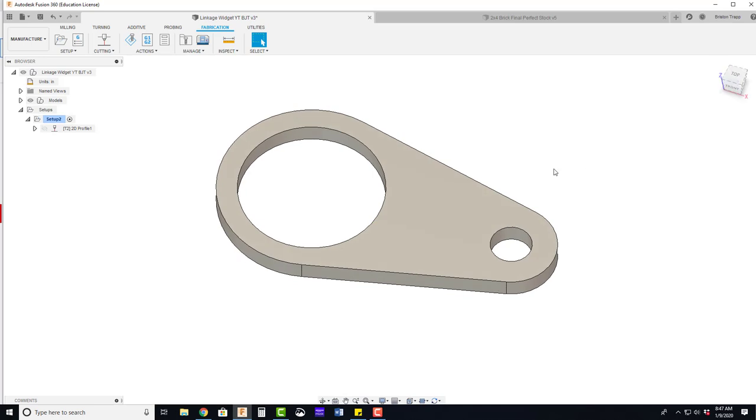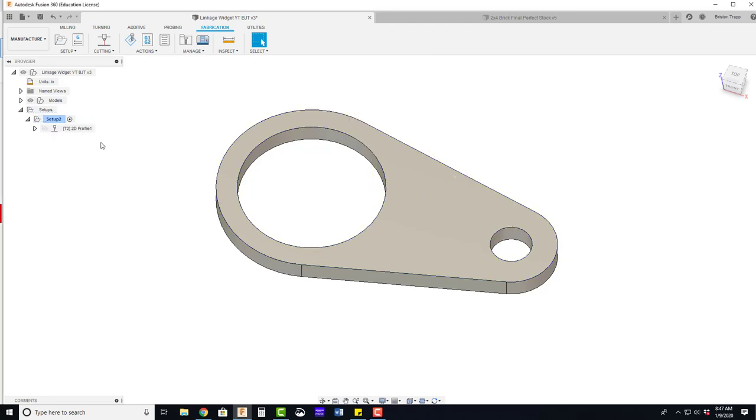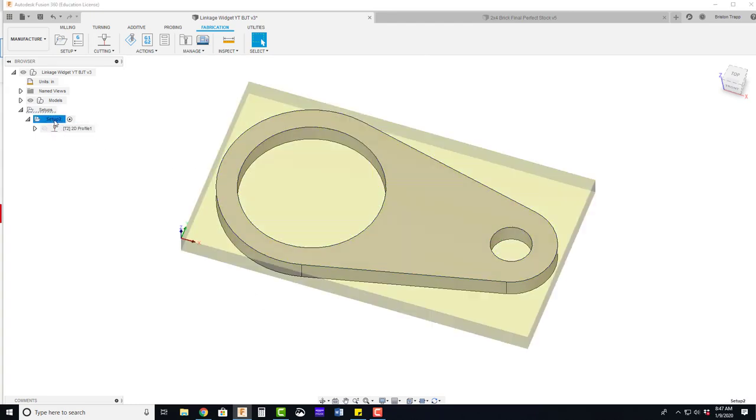That is everything you need to do to program your part for the water jet. After you have programmed it, double checked everything, you need to post process. Click on your setup. Click post process.